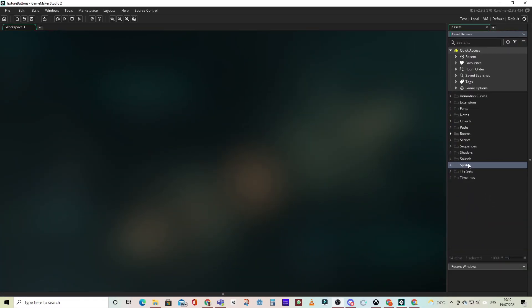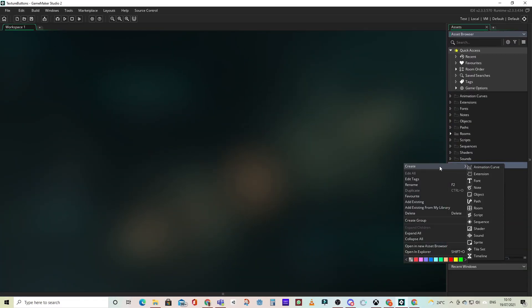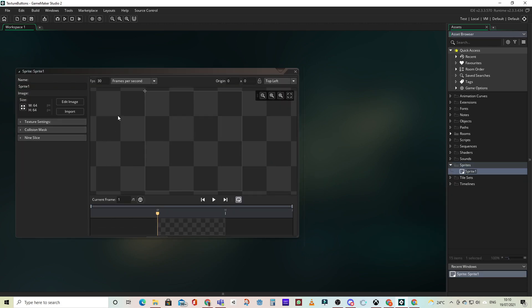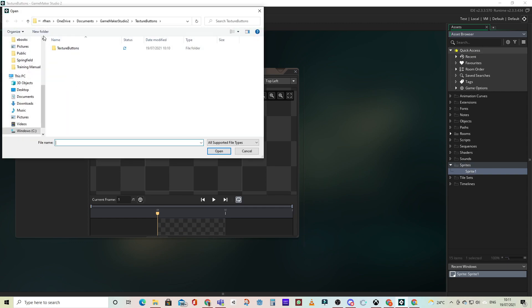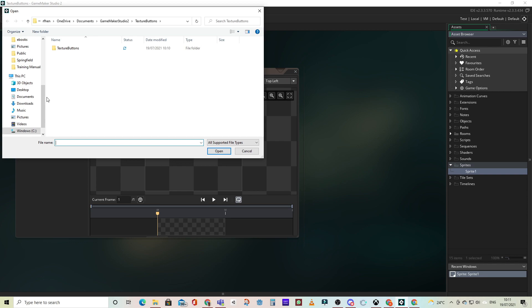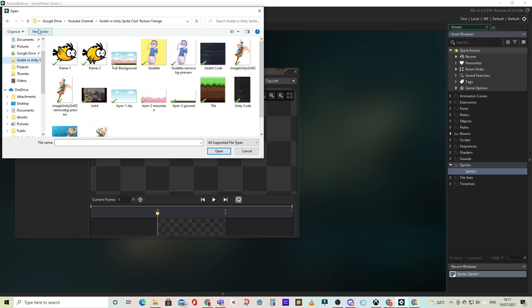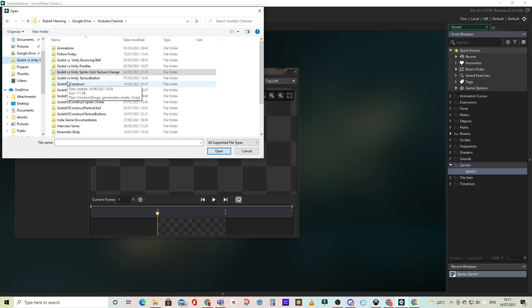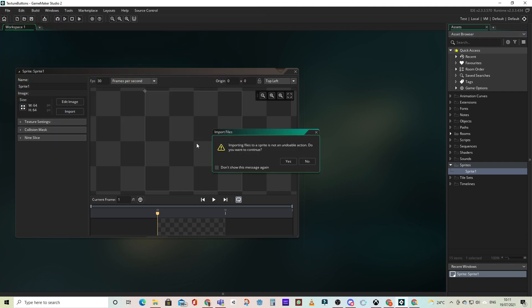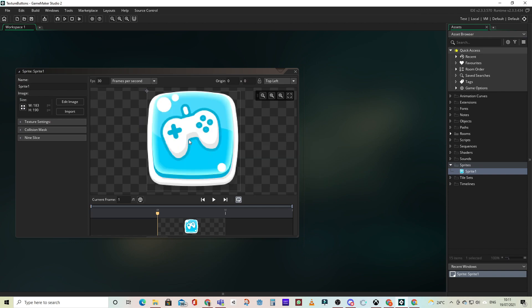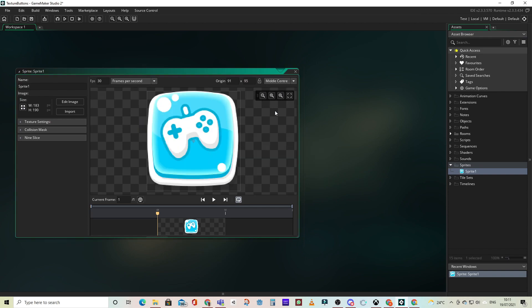Now we'll switch to Game Maker Studio 2 and see how we accomplish the same task. Let's start by creating our sprites, and again, we're just going to import three different sprites, our three button sprites that we used previously, three different colors, green, blue, and red, and we'll just switch between them for the different states. Make sure we just click middle center for all of them, or we'll have the sprite changing positions on the screen.